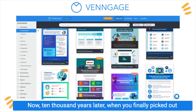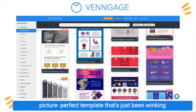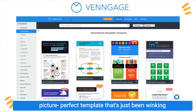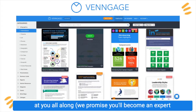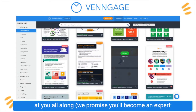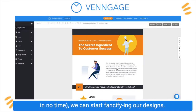Now, 10,000 years later when you finally picked out that picture-perfect template that's just been winking at you all along, we promise you'll become an expert in no time. We can start fancifying our designs.